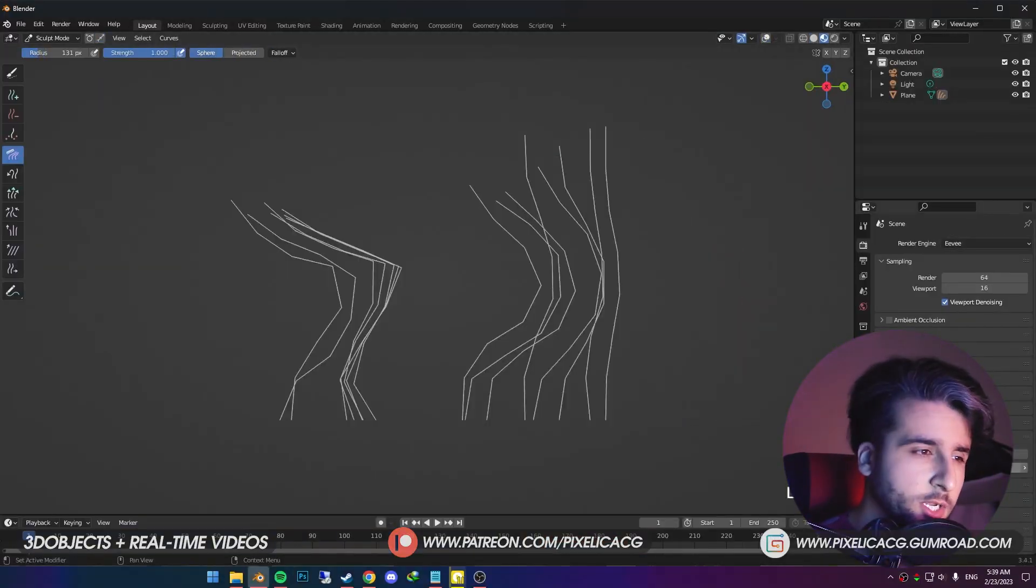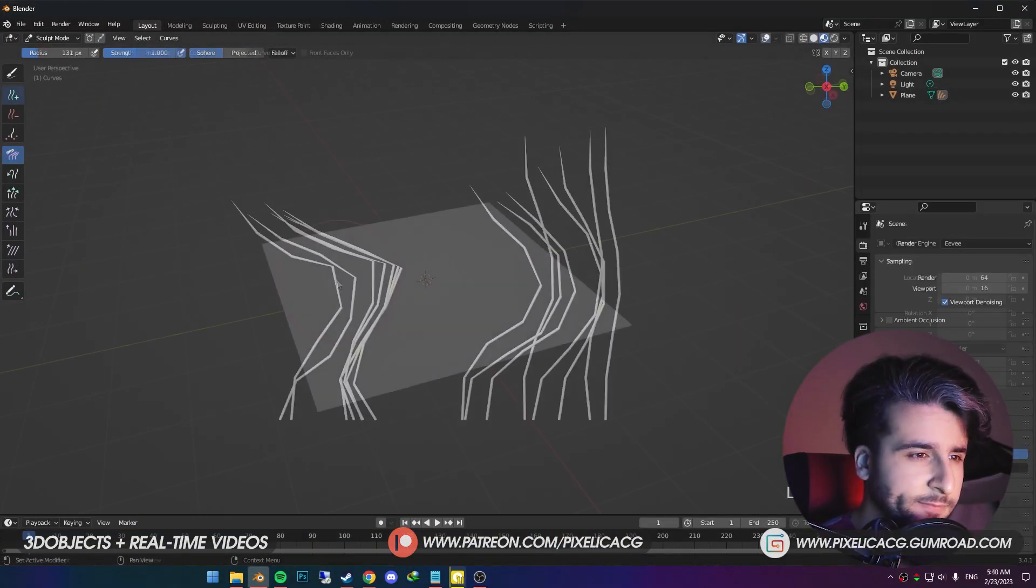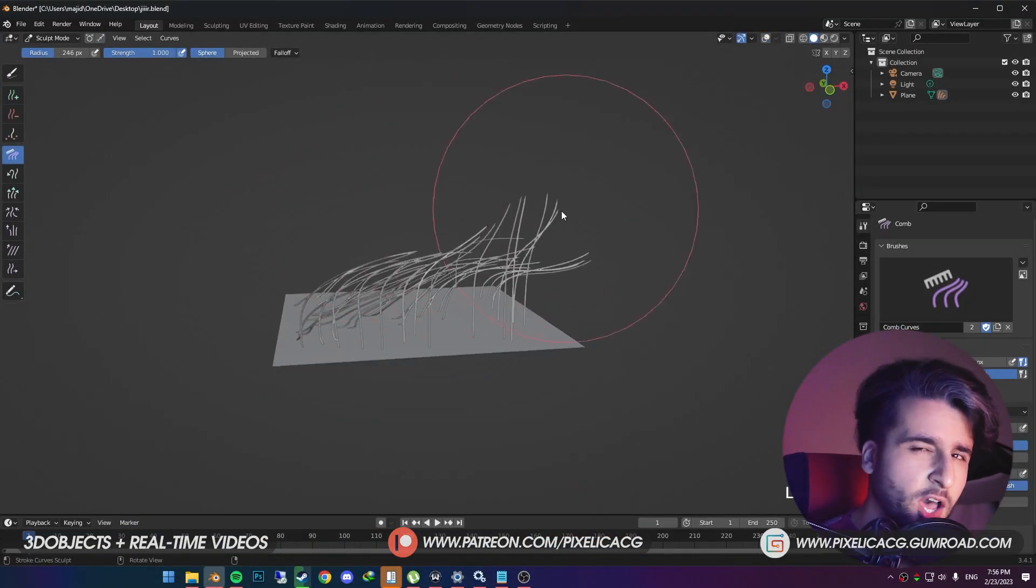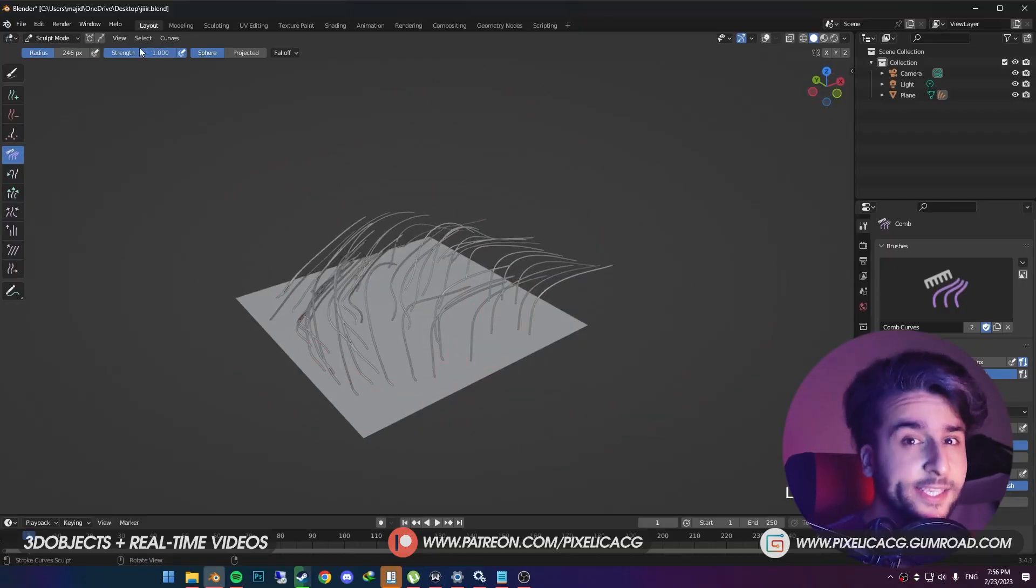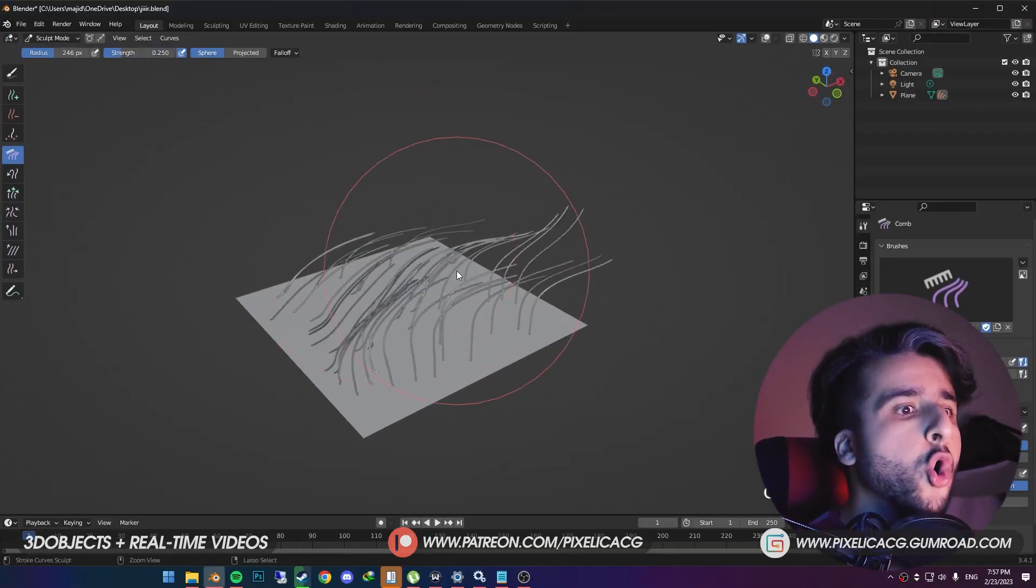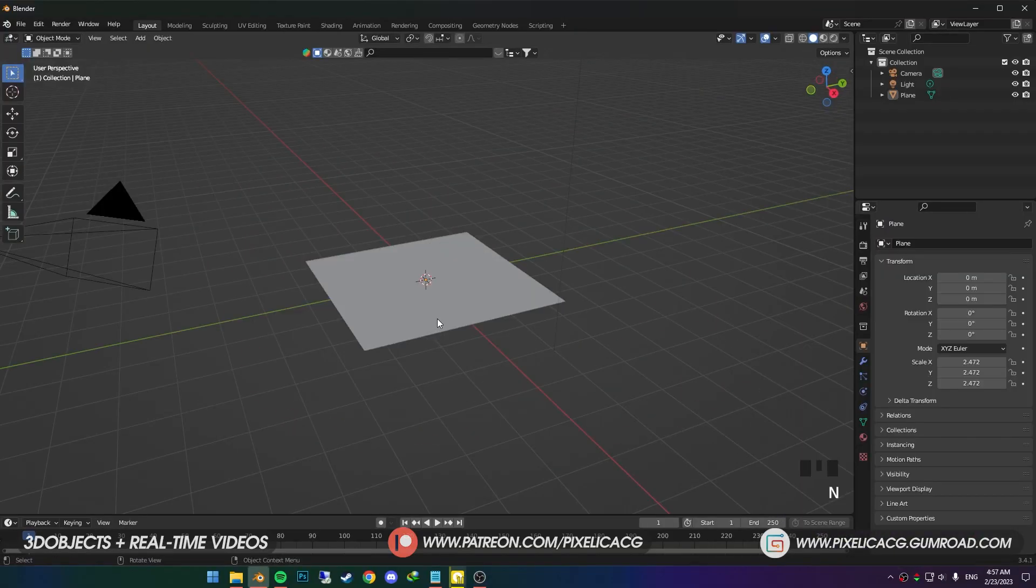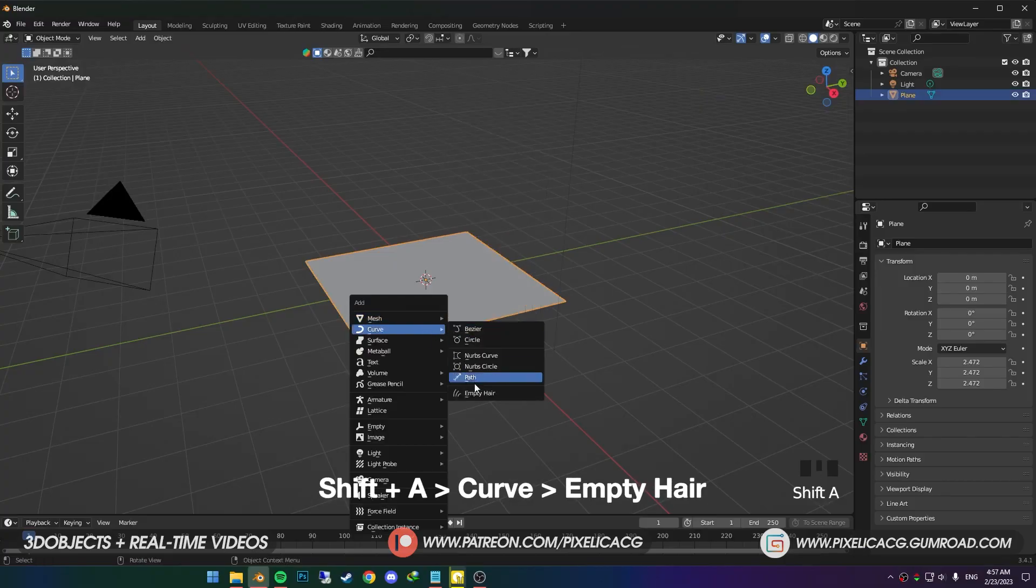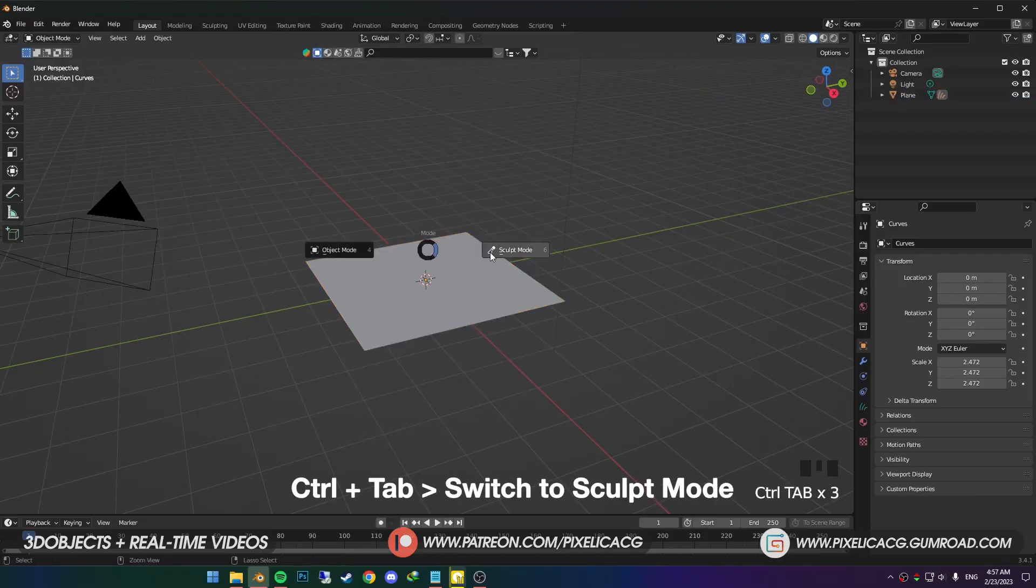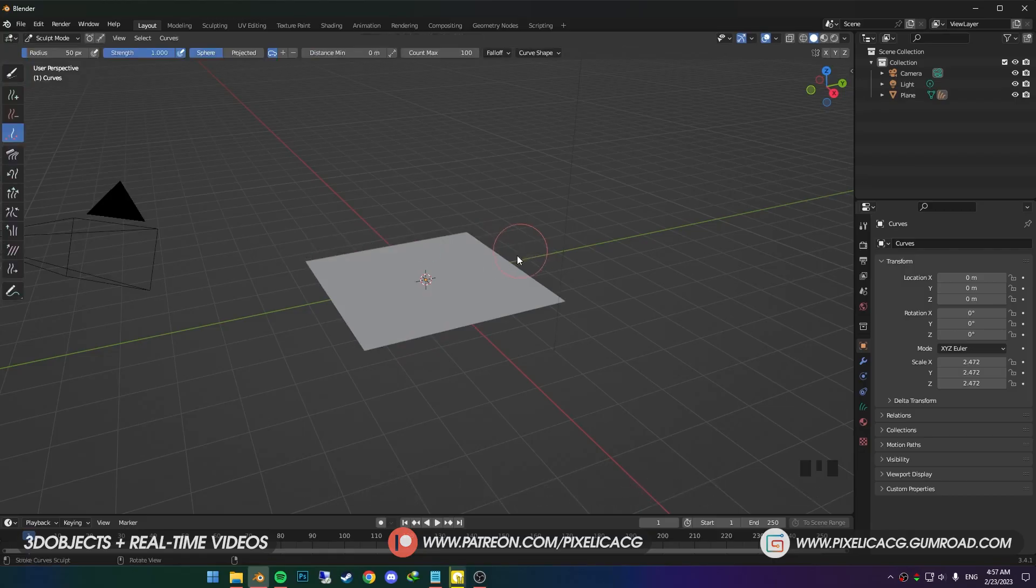But first, we're going to go over the basics of the new hair system, from adding the hair to grooming it and other stuff. So if you know the basics, skip to the next part. Select the mesh, Shift-A, and in the curves, click on empty hair. We can't see anything right now, so Ctrl-Tab and go to Sculpt Mode. This Sculpt Mode is different than the original. In this one, we do the hair.